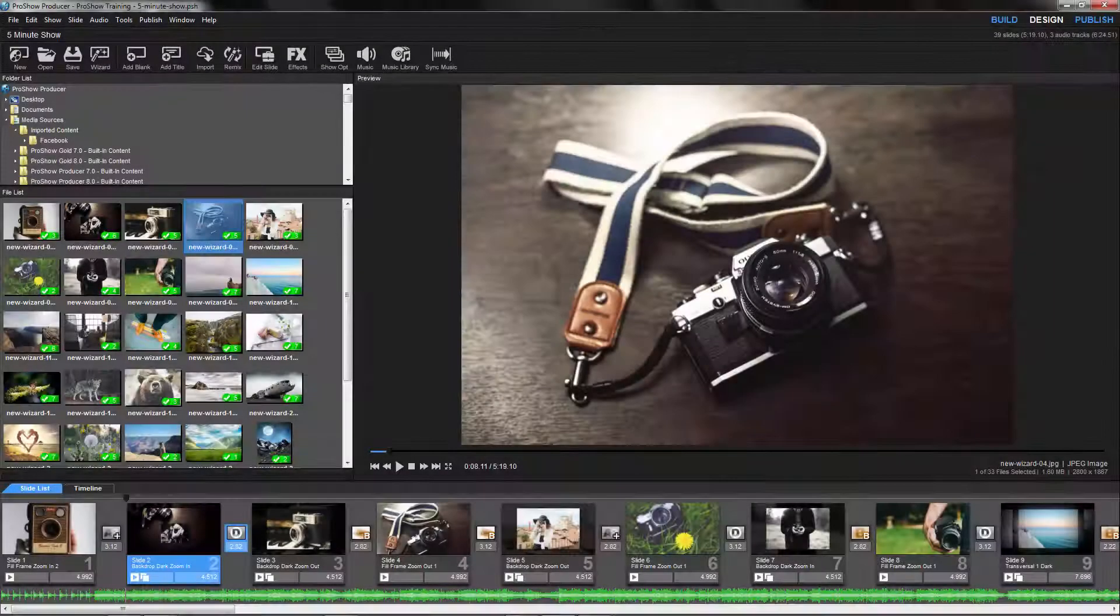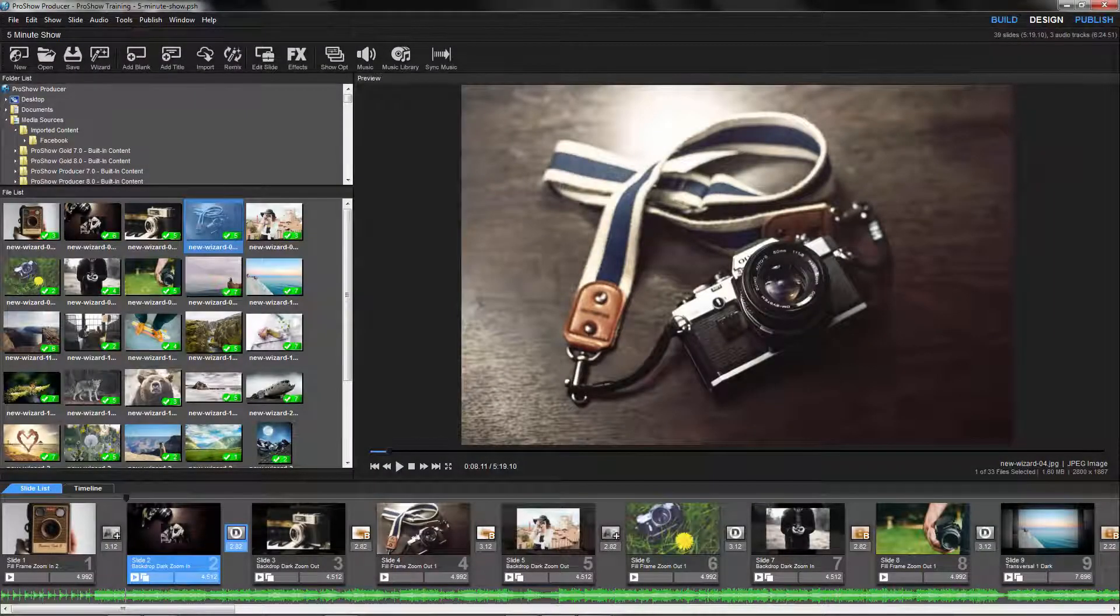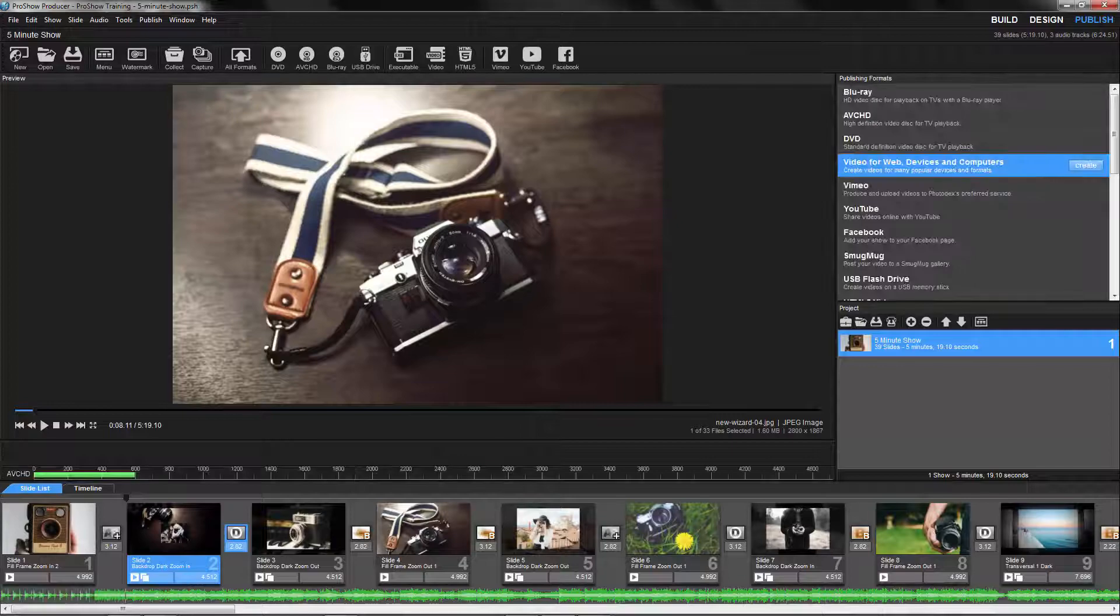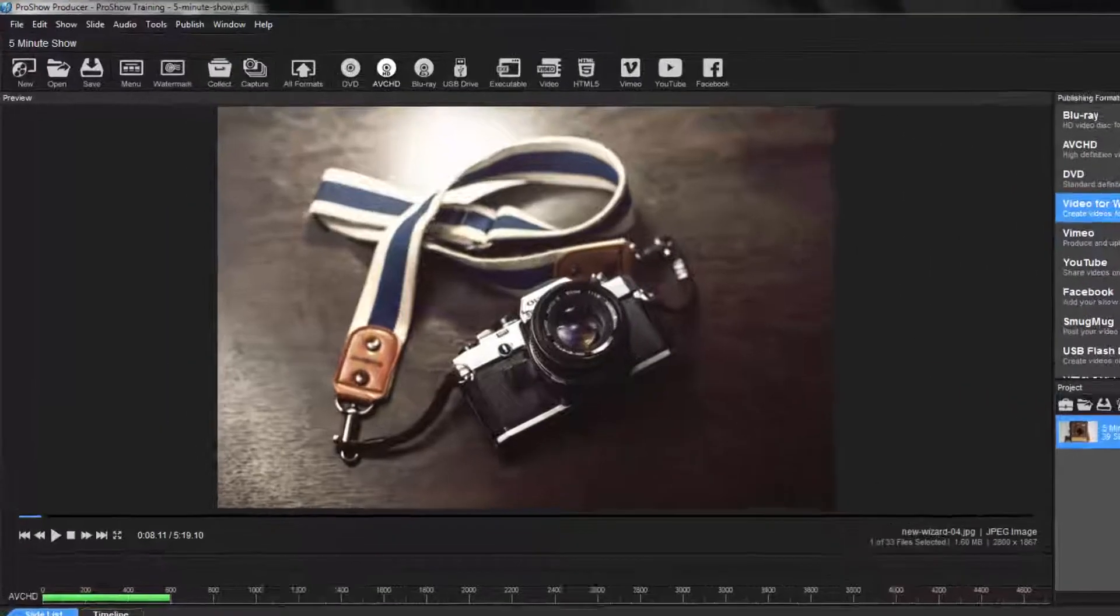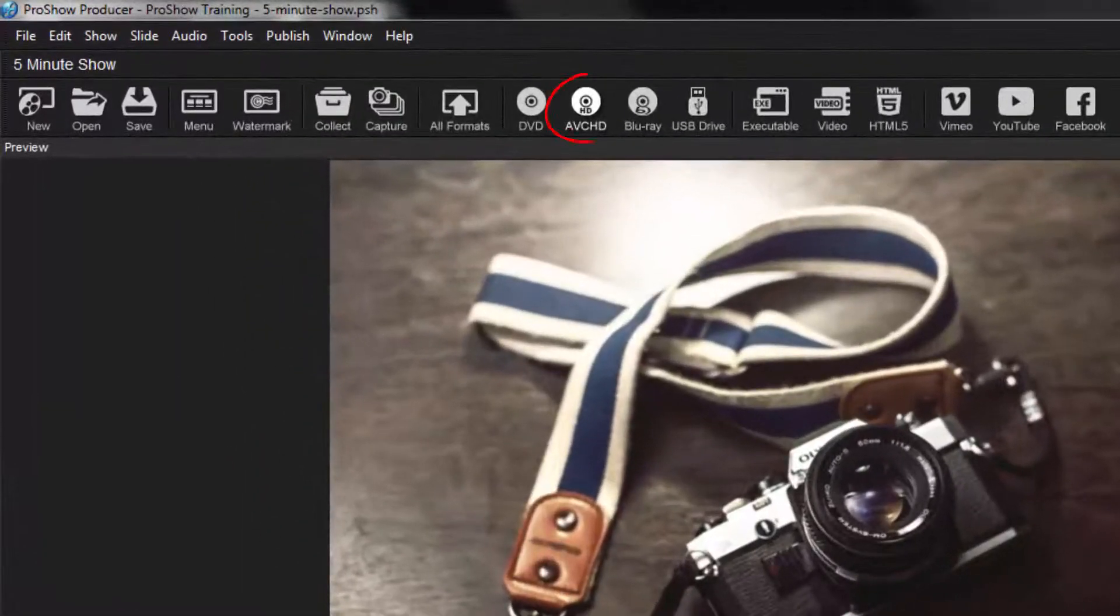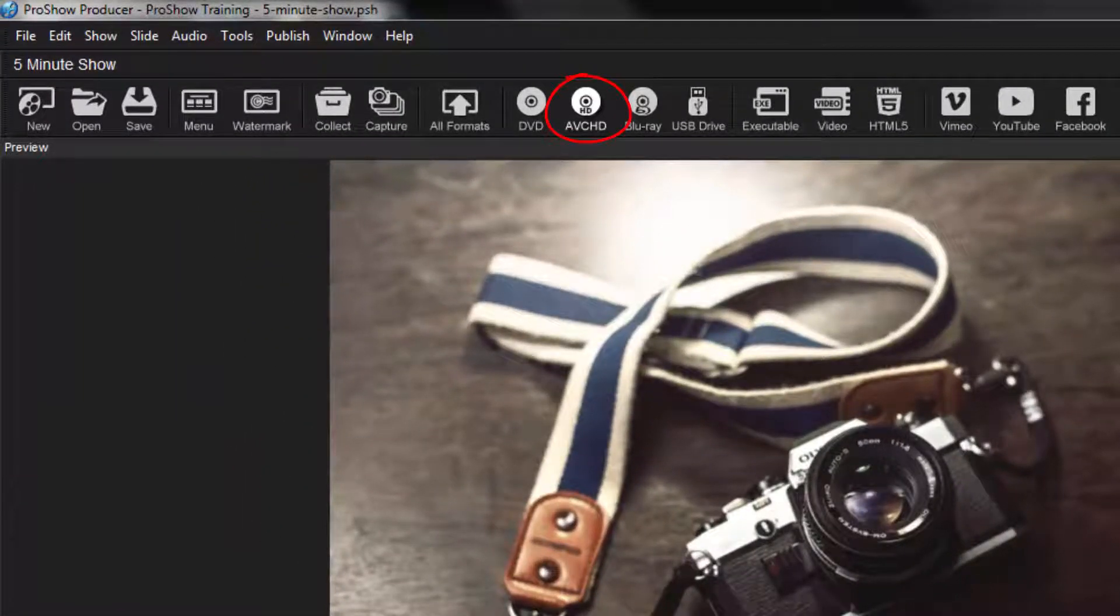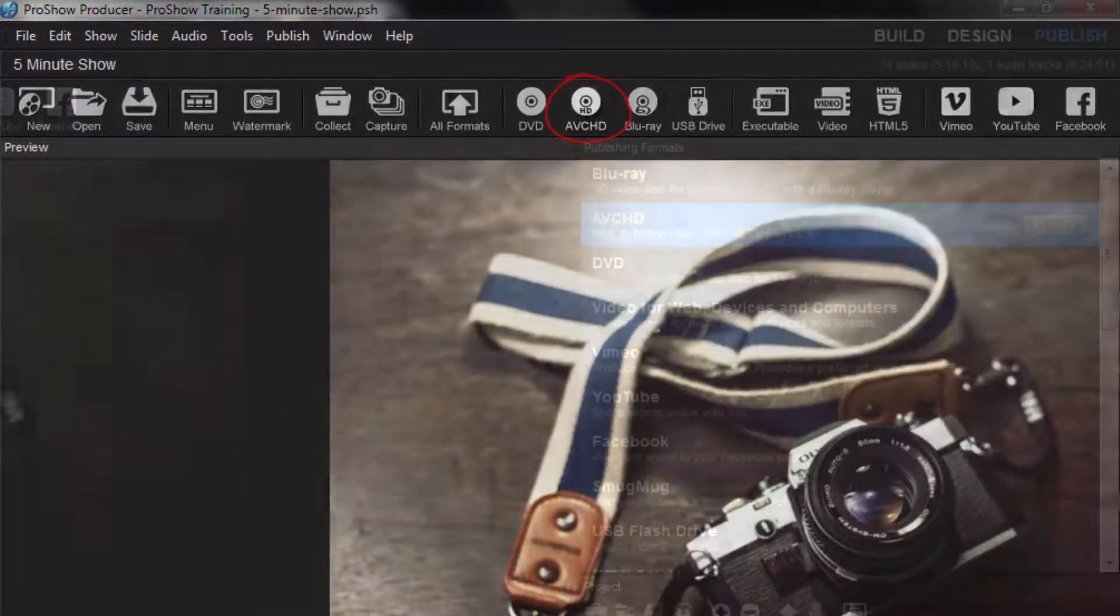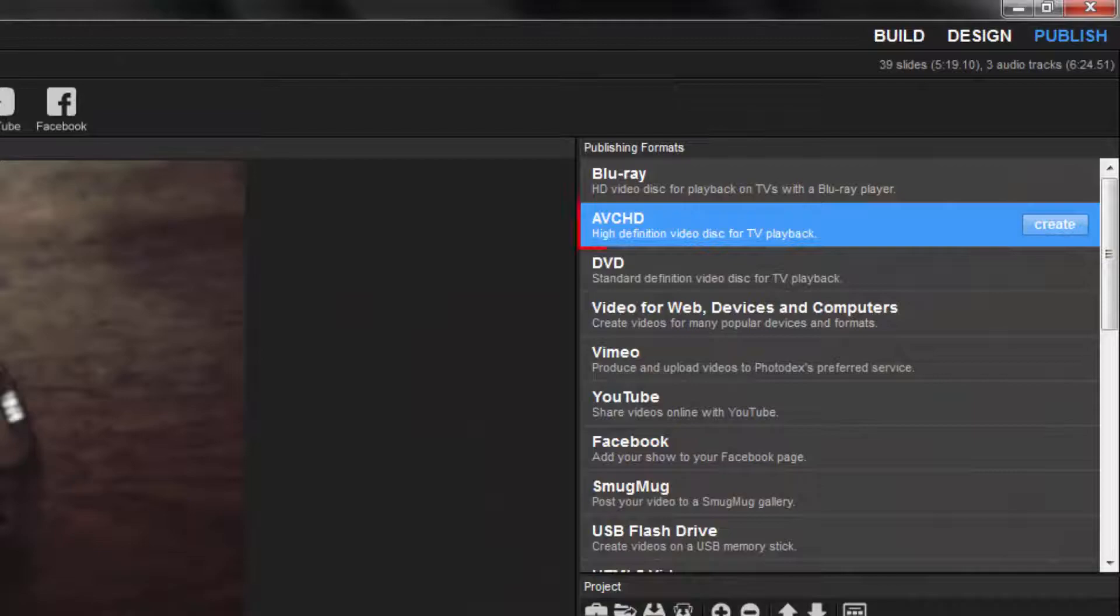In Producer, toggle over to the Publish workspace, then either click the AVCHD icon in the toolbar, or select it over here in the Publishing Formats pane.